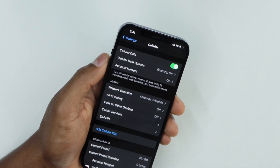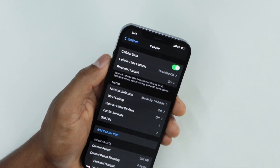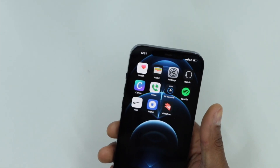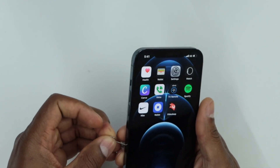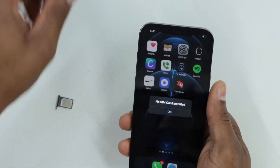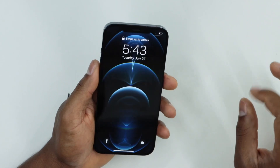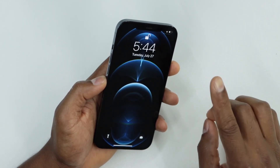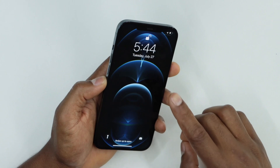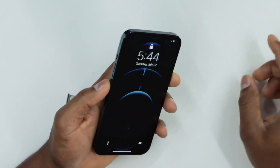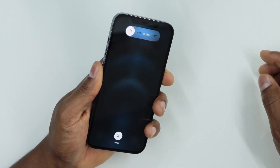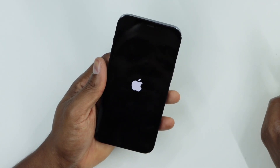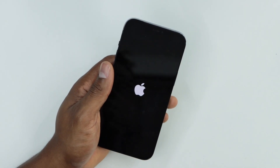If you still have the same problem, here's what else you can do. Remove the SIM card from your iPhone one more time. Now you have to force restart your iPhone. If your iPhone doesn't have a physical home button, press Volume Up then release, press Volume Down then release, then hold the Power button — you have to be really fast. Don't release the Power button until the iPhone turns off. Once it's off, release and your phone will turn back on automatically.